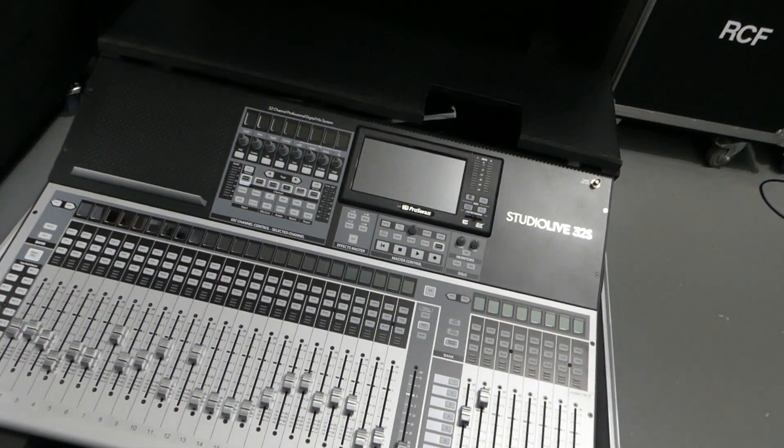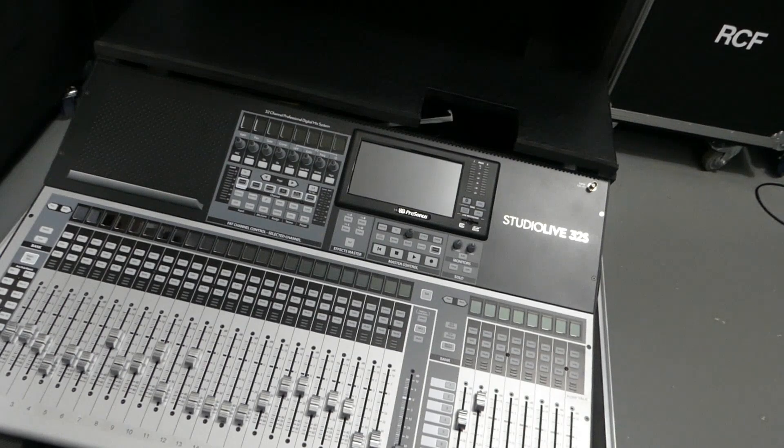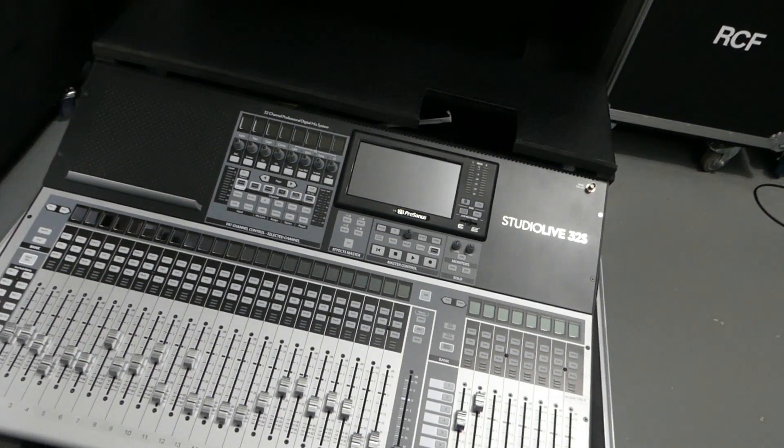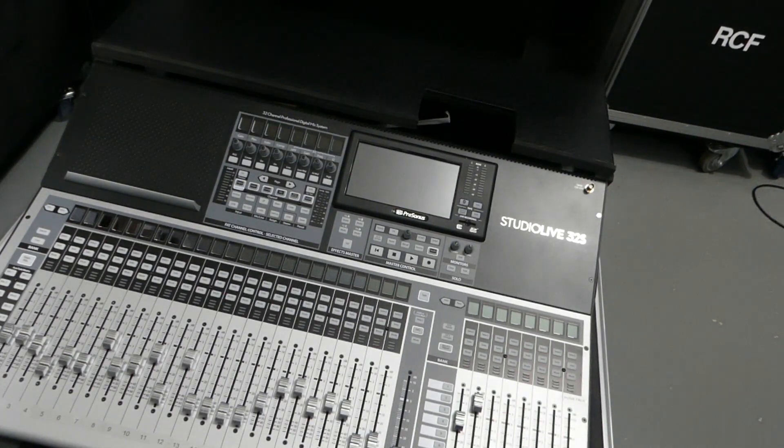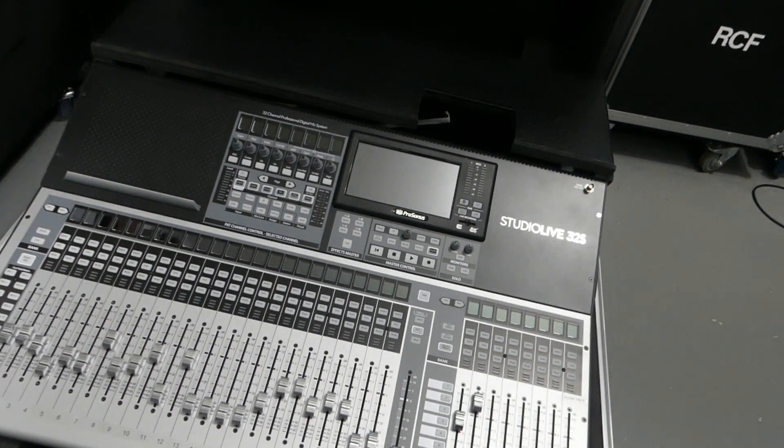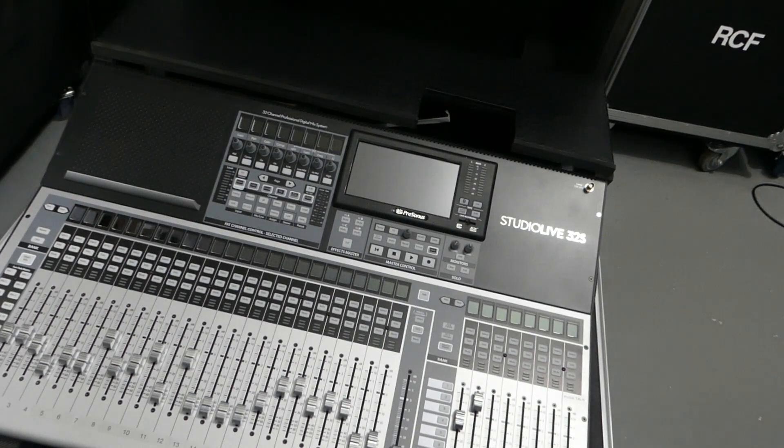All right, it's all powered off. Got to move this out of the way. Got to do the same thing to our other StudioLive 32. All right, thanks for watching.